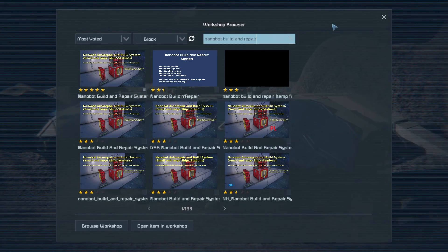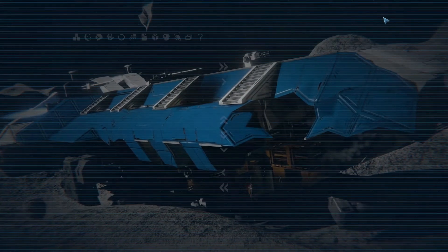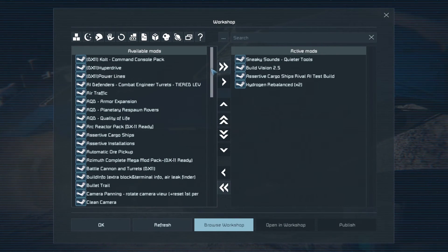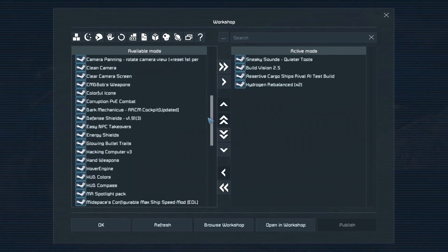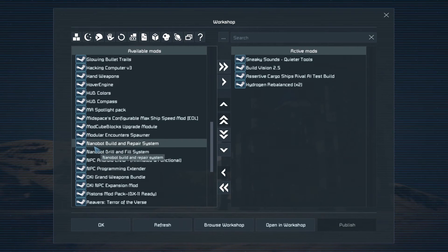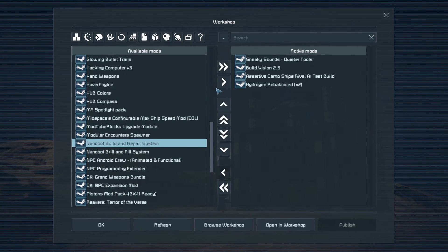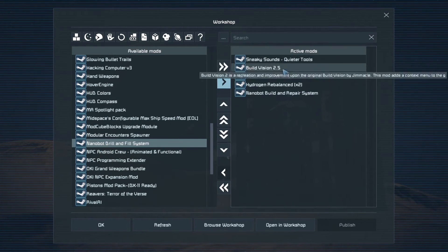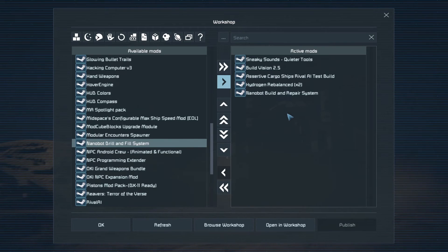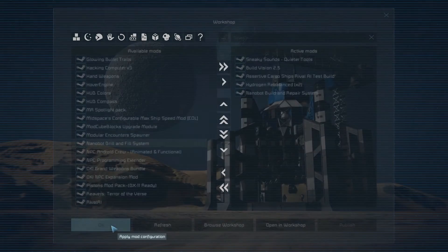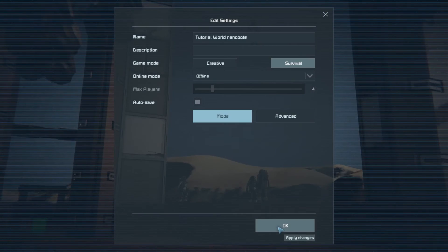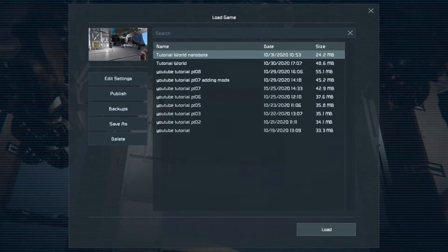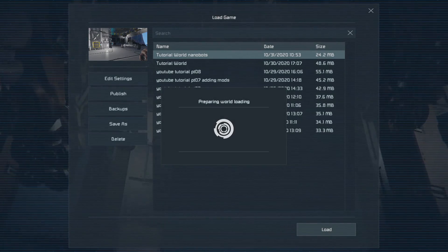Now mine's already ticked. And we'll go back and find that in our list of mods. There it is, Build and Repair System. And we'll just add that across to our game. We'll say OK, OK again, and then load up the game.